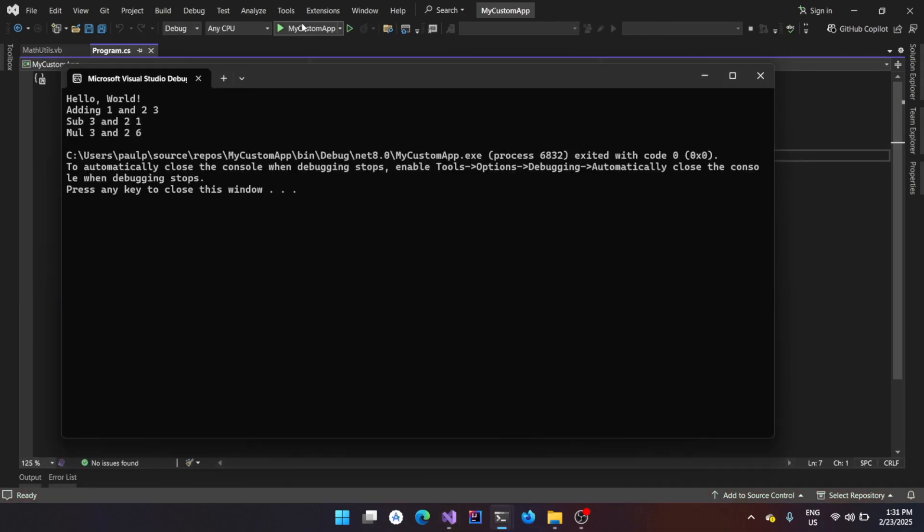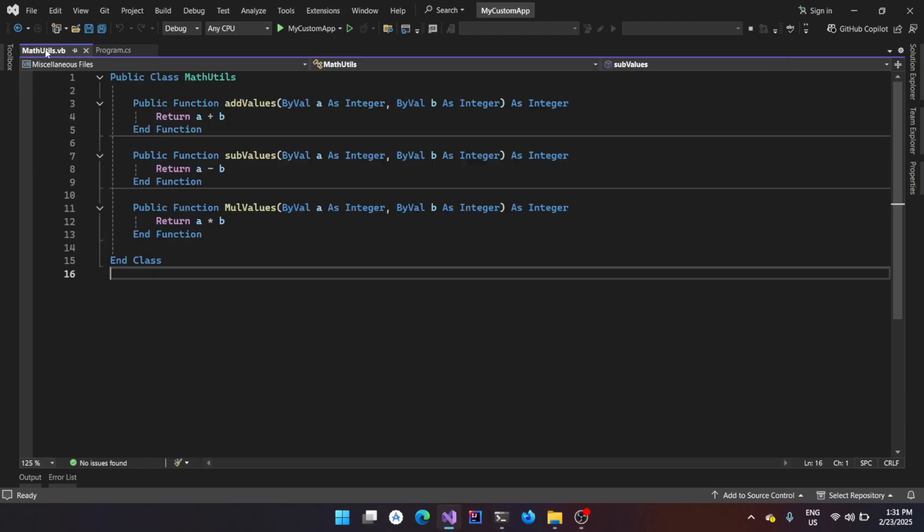So here I'm going to run it. You could see that it is adding one and two and giving the output as three. Then it is subtracting two from three and giving the output as one. And then it is multiplying two and three and giving the output as six. It's all expected. Just closing it and the library was written in VB.NET and it is actually compiled down to a DLL file.